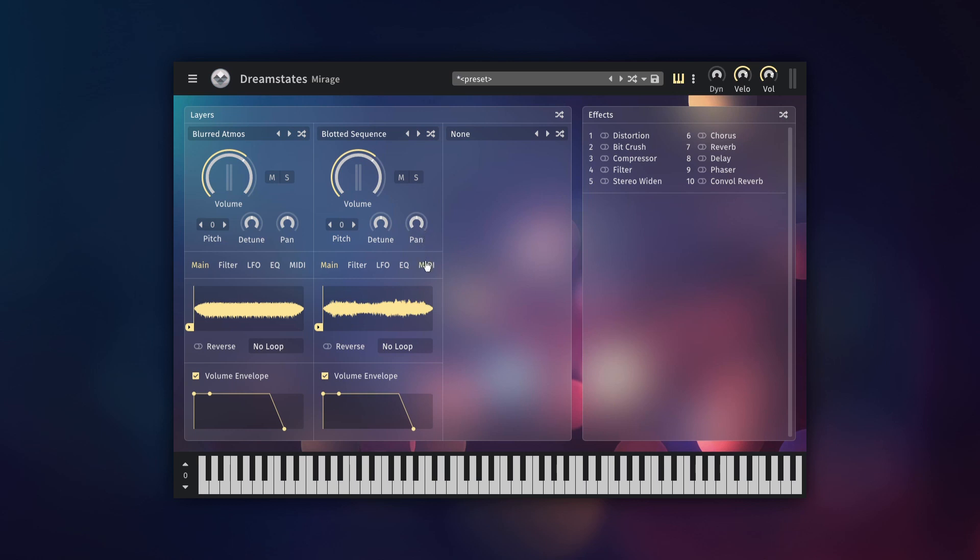Further down still, there are five tabs that feature many more controls for shaping the sound of the layer. The first tab is the main tab. There are three types of controls here: playback settings, looping settings and the volume envelope.